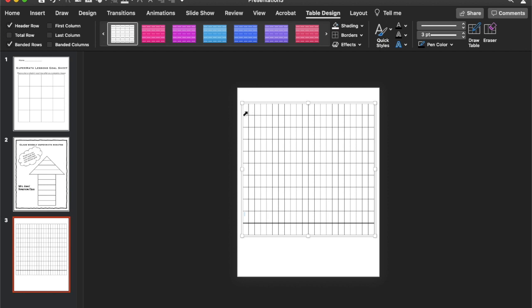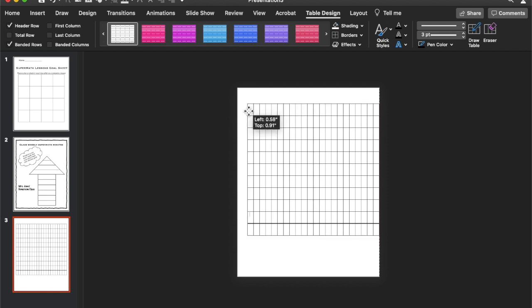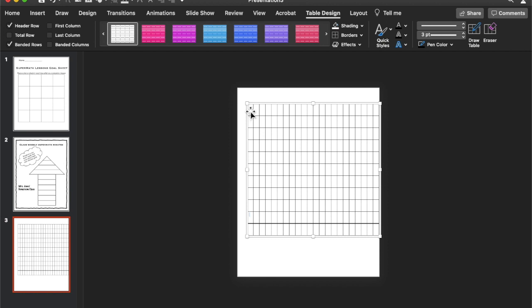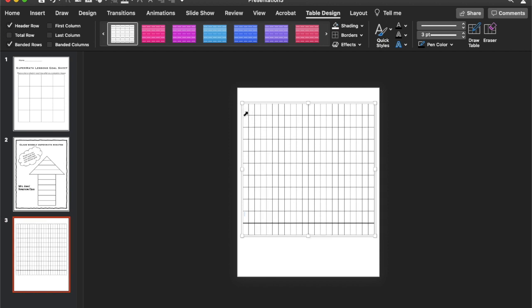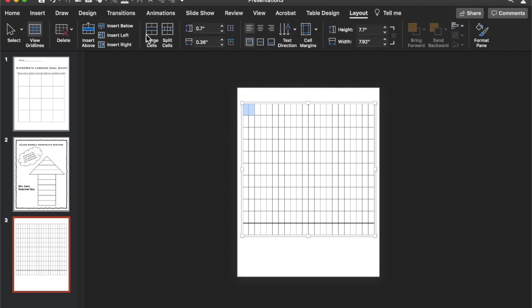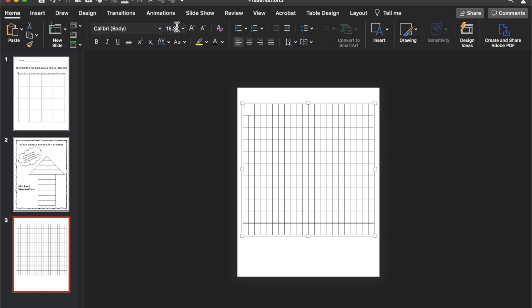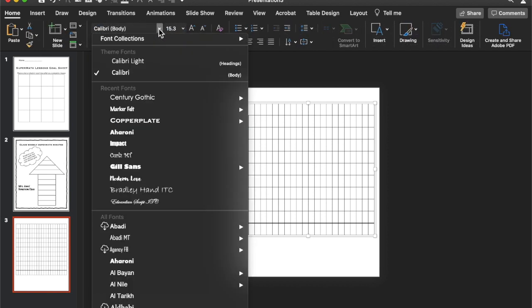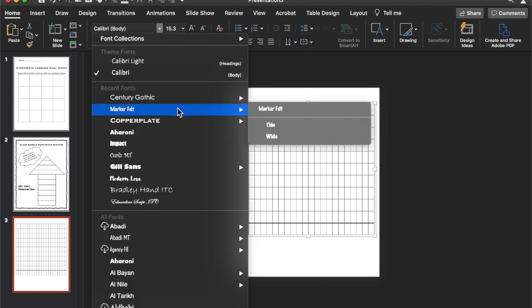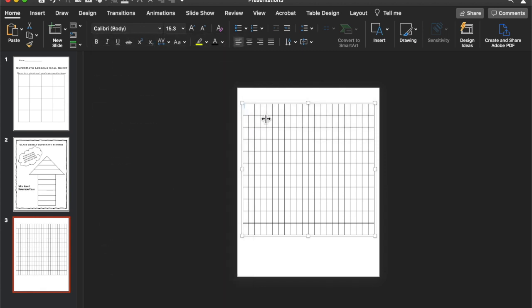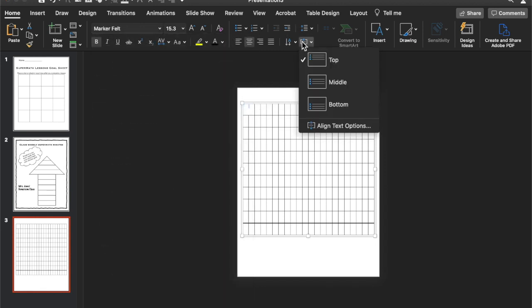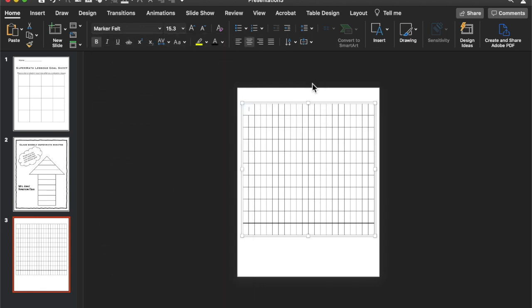And then up here, so I'm going to use the first two columns to show the weeks. And I want this tracker to be for one quarter of the year or one set of nine weeks. So I'm going to take these first two. Let me undo. Select those. Go to layout. And then merge. Let's change our font. Let's go with marker felt wide. Center and in the middle.